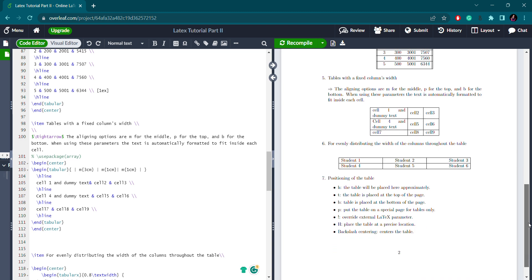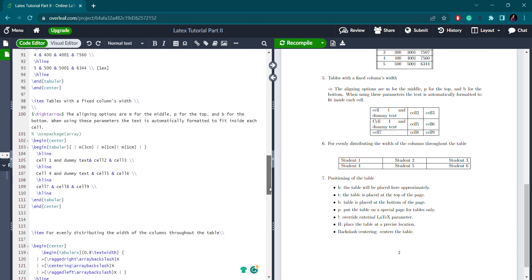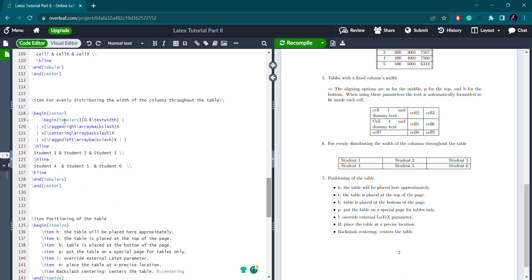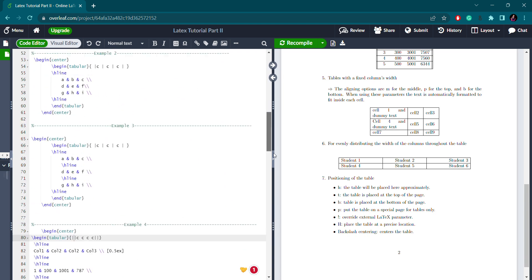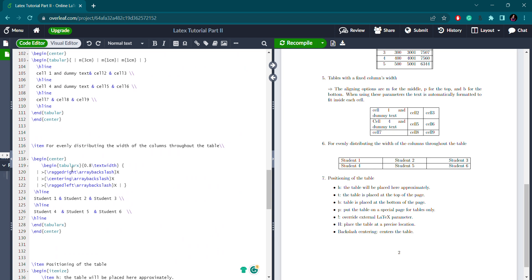If you want all columns to have the same width throughout the table — for example if you have 100 columns and don't want to set each separately — you use a different environment called tabularx. You need to add both the array package and the tabularx package. Then use \begin{tabularx} with the total width set to 0.8\textwidth, which means 0.8 of the text width is used for the table.